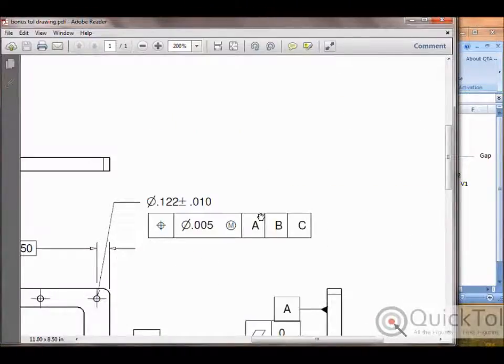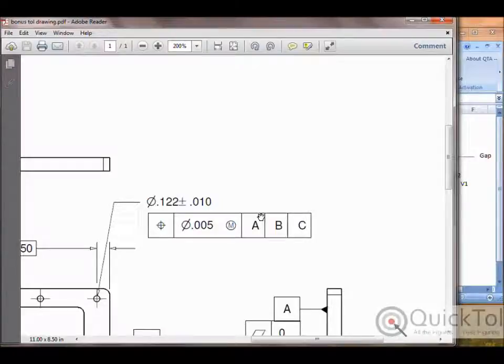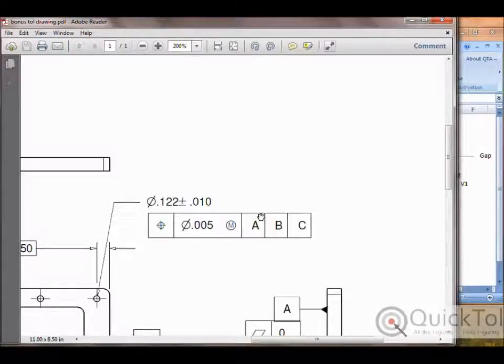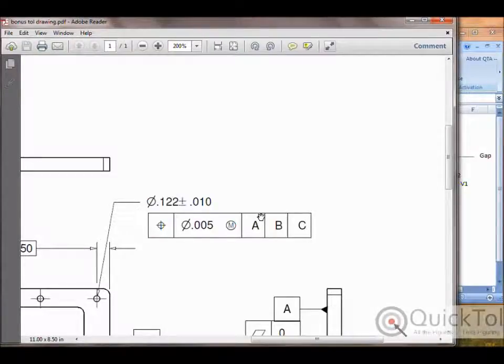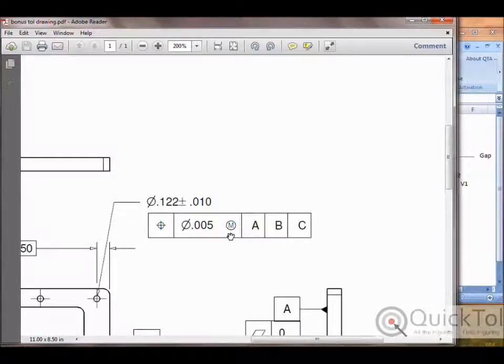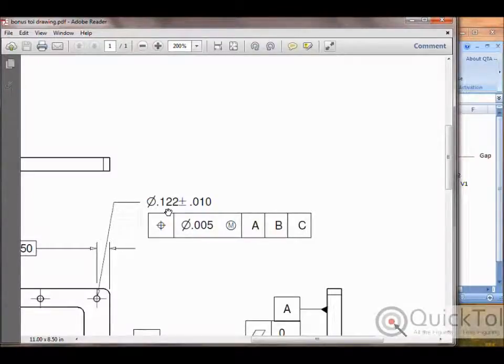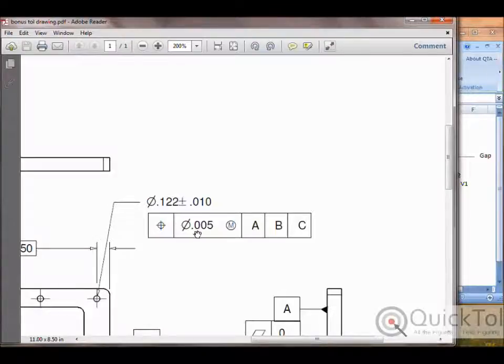So what is bonus tolerance? Bonus tolerance is an extra bit of tolerance allowed for a feature based on its size. Most of us are familiar with the maximum material modifier, the circle M shown here, which ties the hole's position and size together. If the hole is created at its maximum material condition or smallest diameter, it is permitted only five thousandths of position.